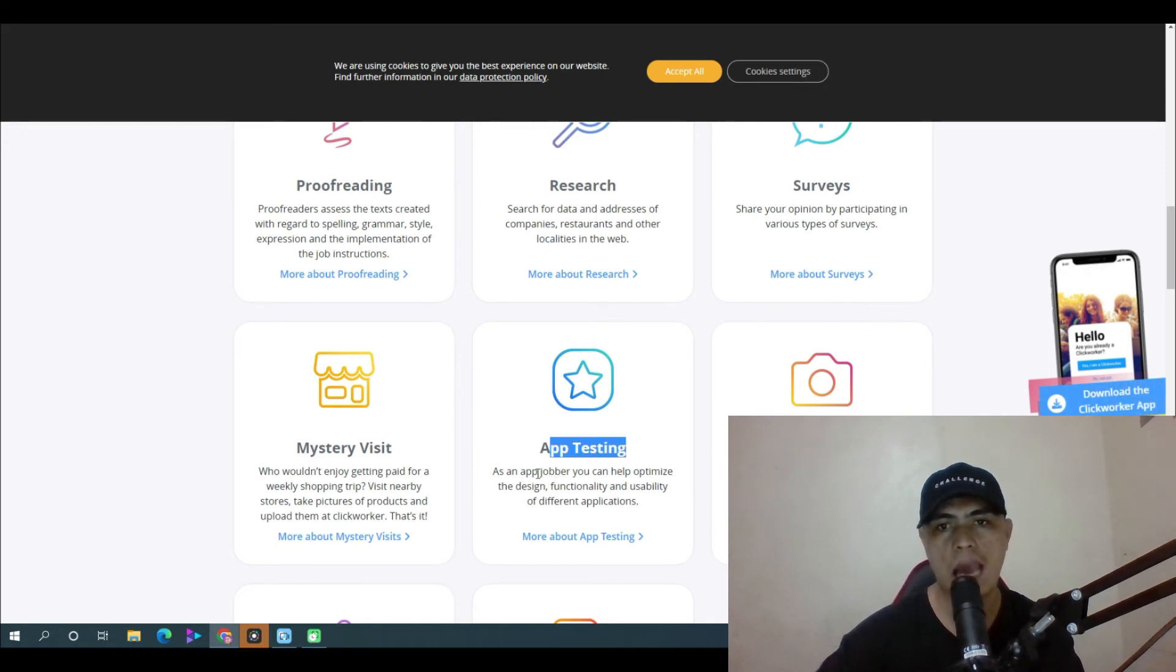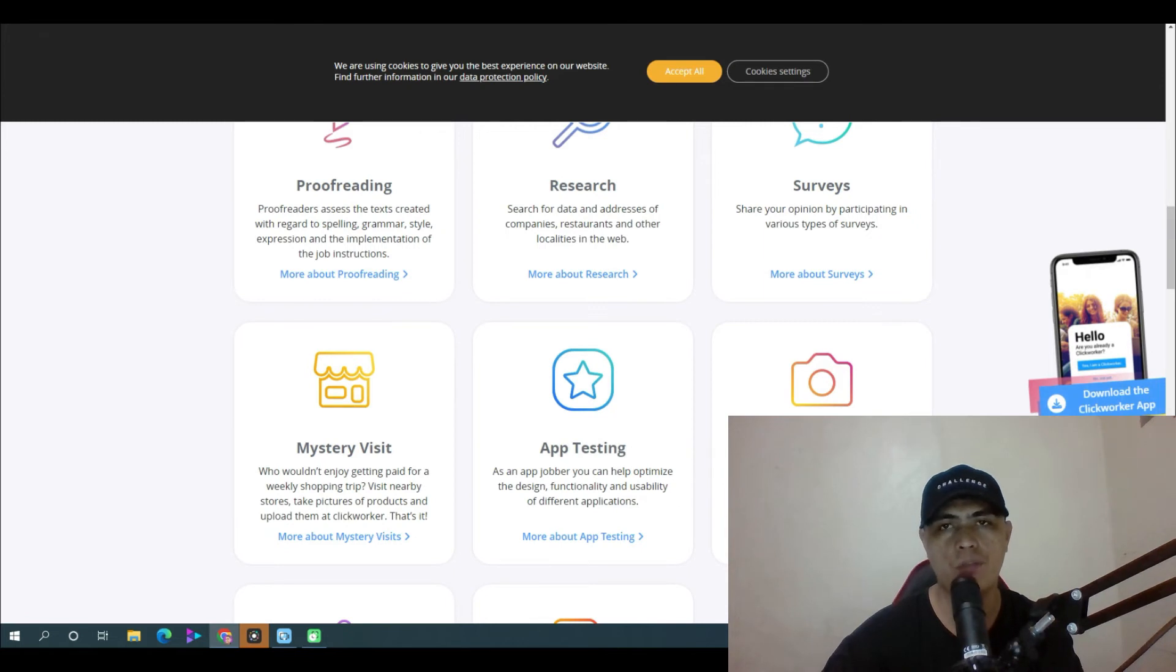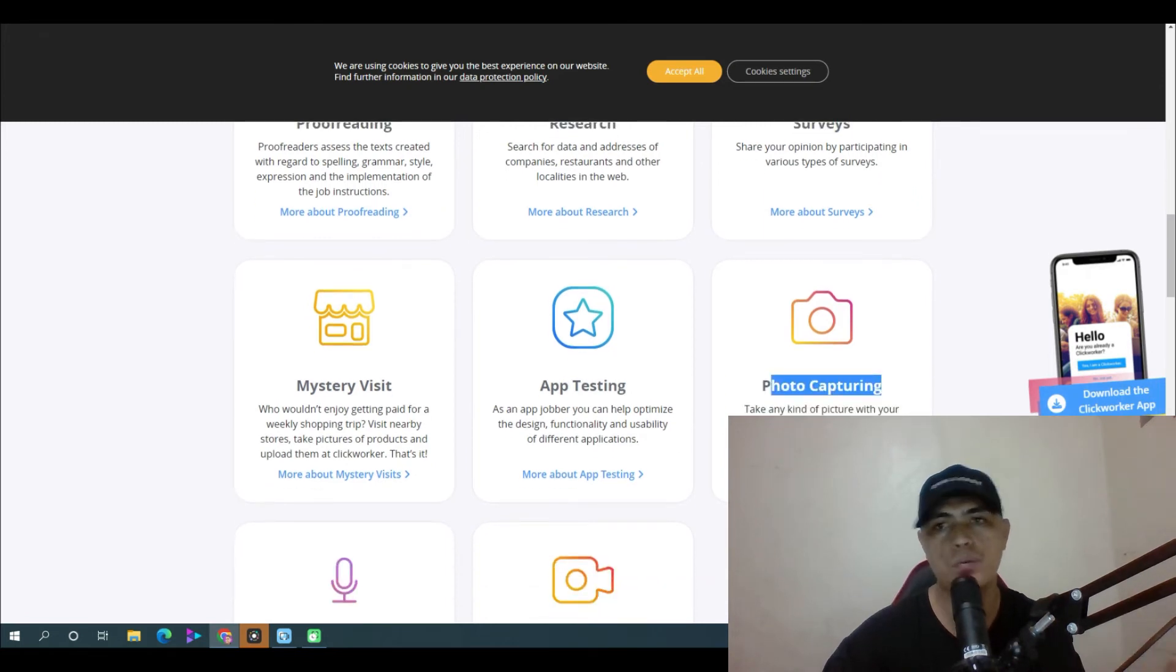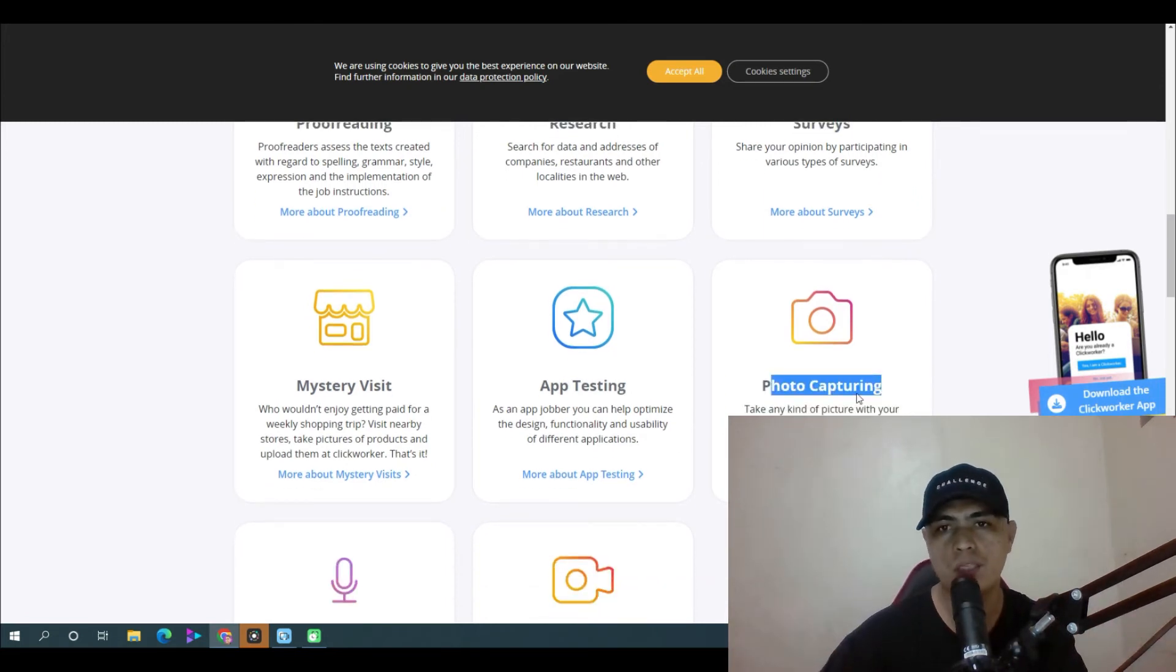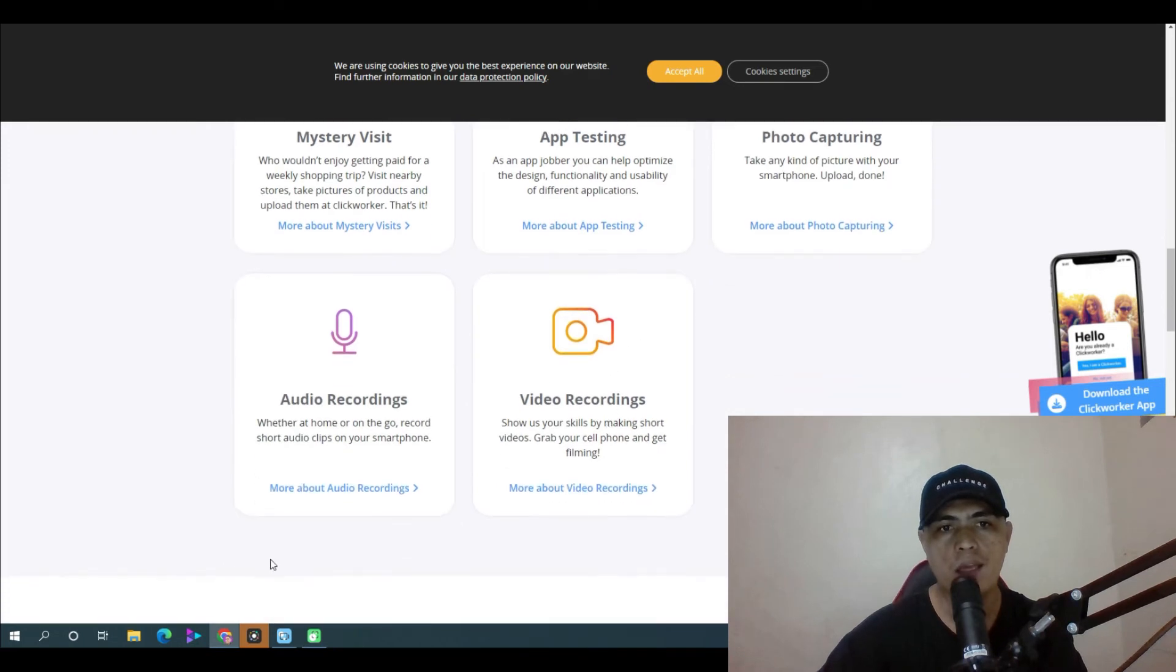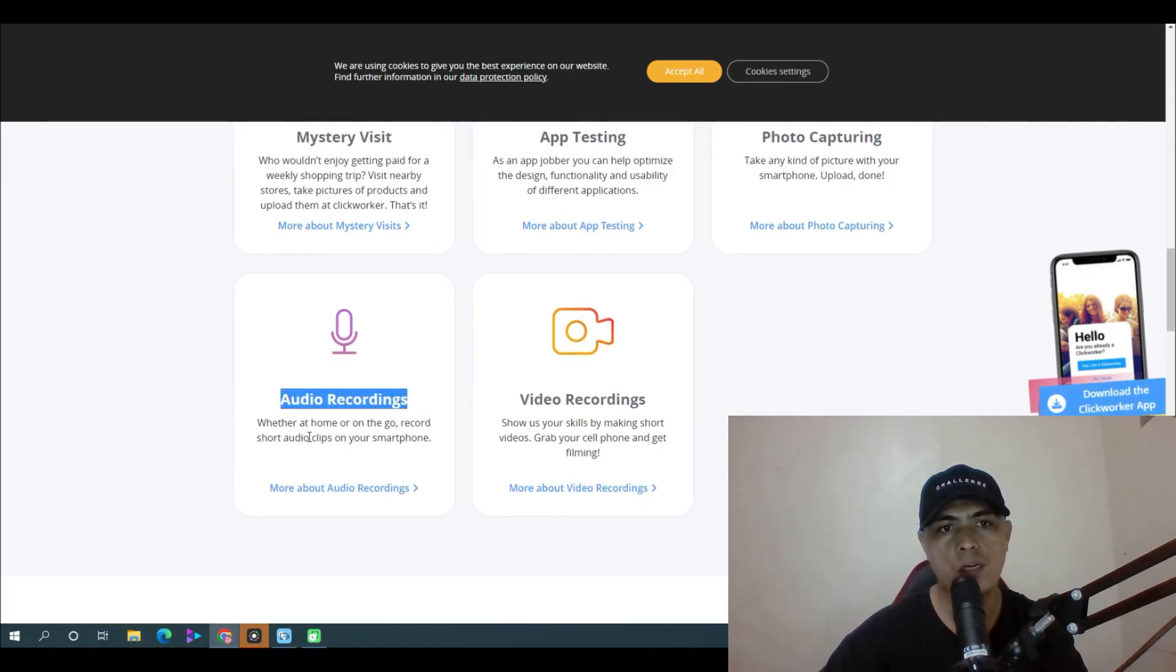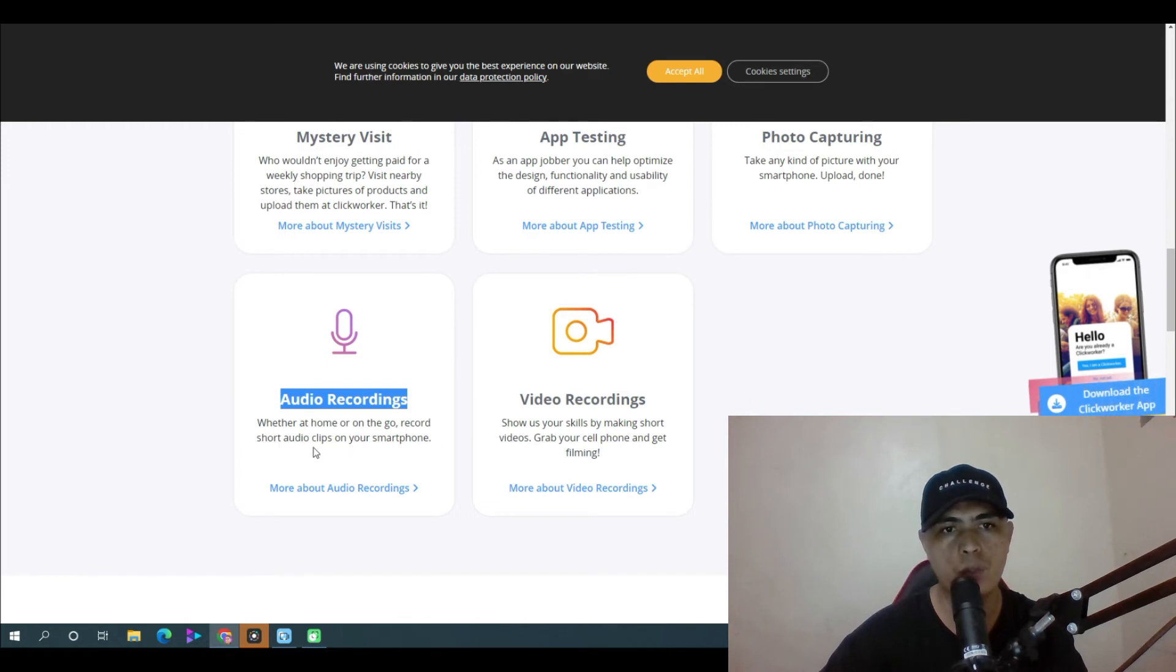And there's photo capturing. So if you love taking photos, you can do this task as well. There's audio recordings where you are at home or on the go, you can record short audio clips on your smartphone, a really simple task.